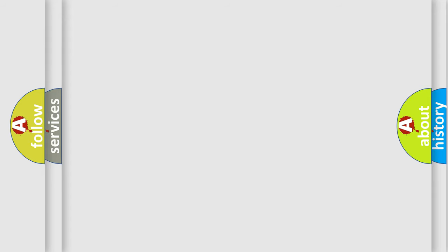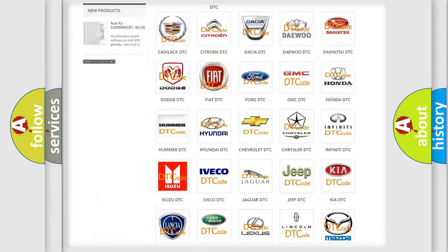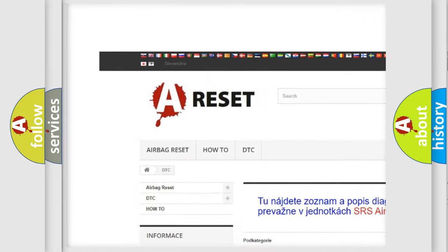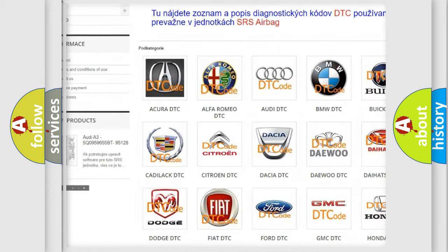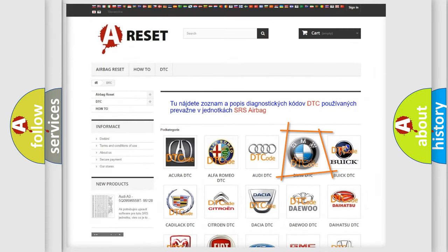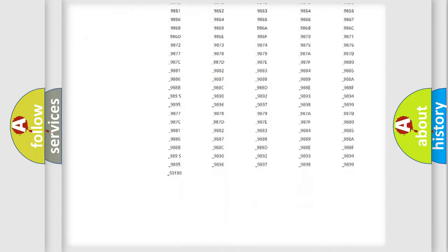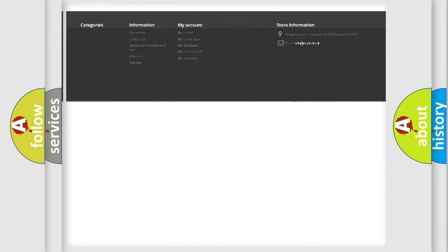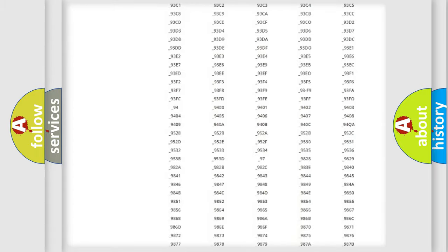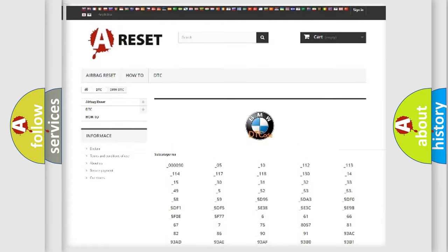Our website airbagreset.sk produces useful videos for you. You do not have to go through the OBD2 protocol anymore to know how to troubleshoot any car breakdown. You will find all the diagnostic codes that can be diagnosed in a BMW and many other useful things.